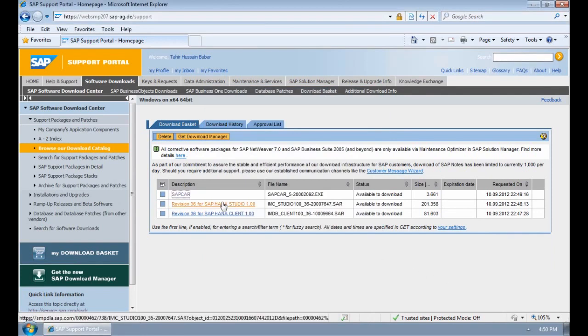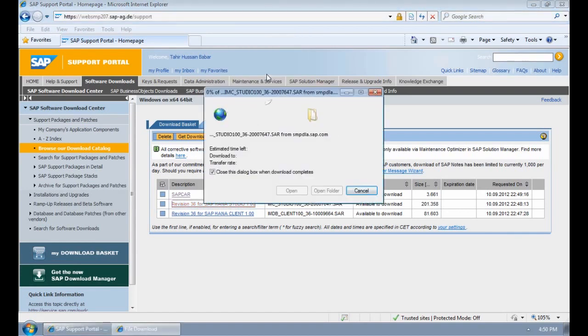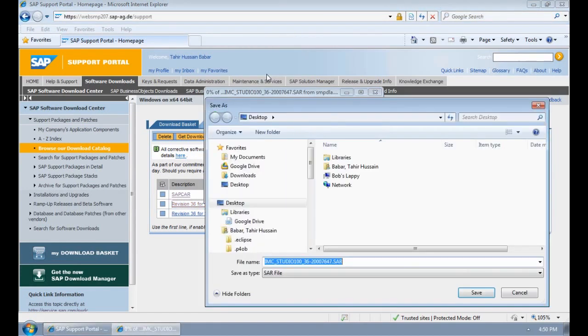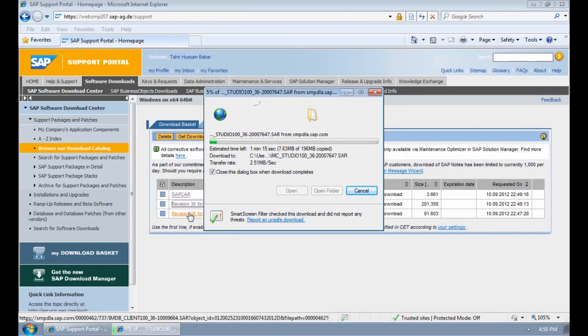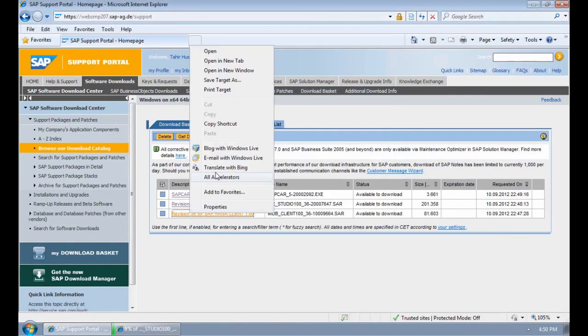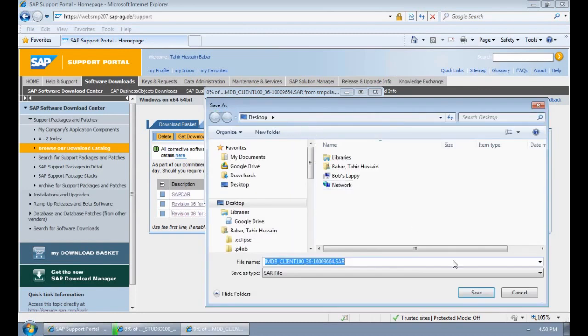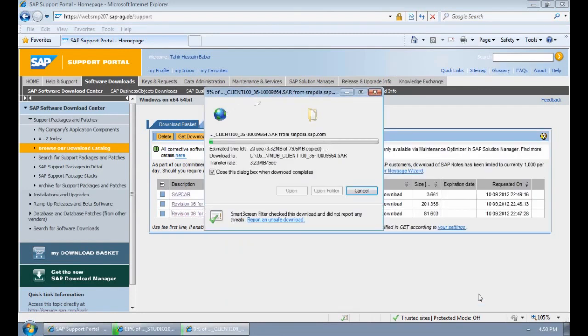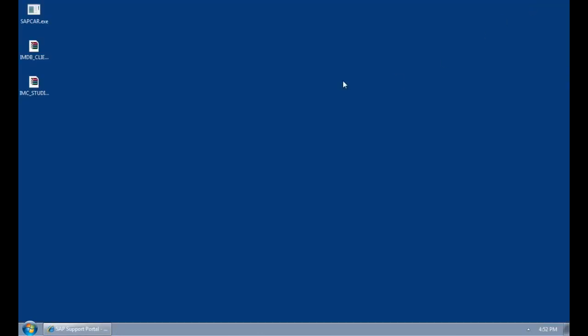Then I'm going to select the SAP HANA Studio, save target as, and again I'll put that on my desktop. While that's downloading I'm going to do the same thing for the client. I'm going to right click, save target as, and again I'm going to put that on my desktop. If I now minimise my browser we should see that the three files have been downloaded to my desktop. That's a simple way in which you can get the content from Service Marketplace in order to install the SAP HANA Client or the Studio on a Windows box which is connecting to a HANA server which is on a Linux machine.